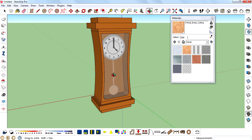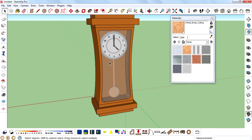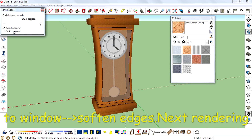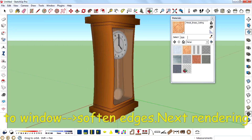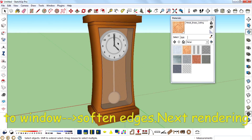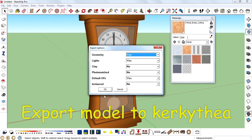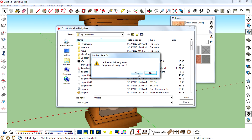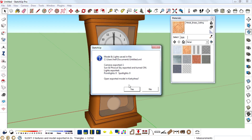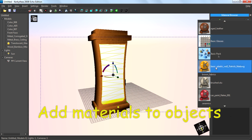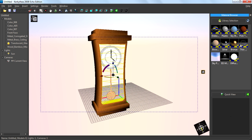And ready. Then we need to soften edges by going to Window > Soften Edges. Next, rendering — export the model to Kerkythea. Add materials to the objects.